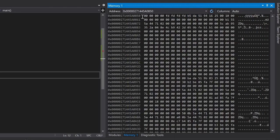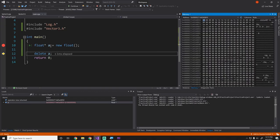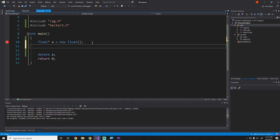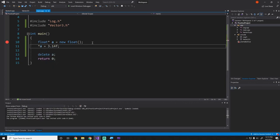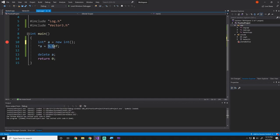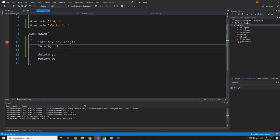I have the memory window open. If we copy this memory address, paste it into the address bar, remove the leading zeros, and hit enter, it takes us to that location in memory. The first two zeros represent the value of `a` — a float is four bytes, and each of these zeros represents one byte. This is just a location in memory. To put a value into it, we use the dereference operator: `*a = 3.14f`. I'll change this to an integer and use the value four, which should appear as `0x04` in hex.